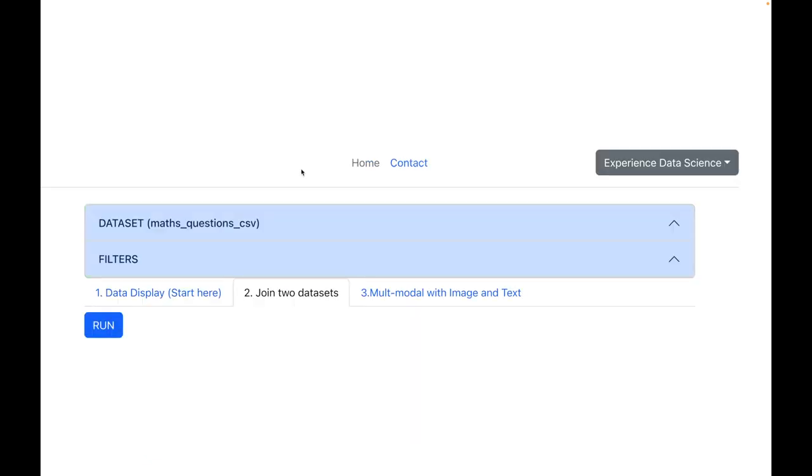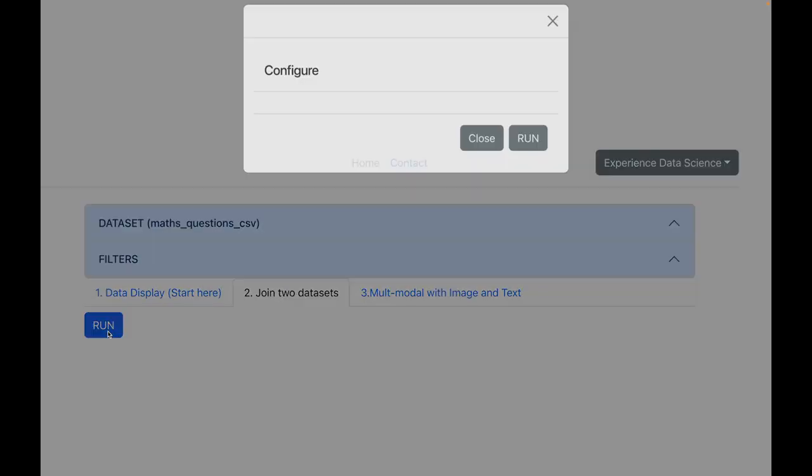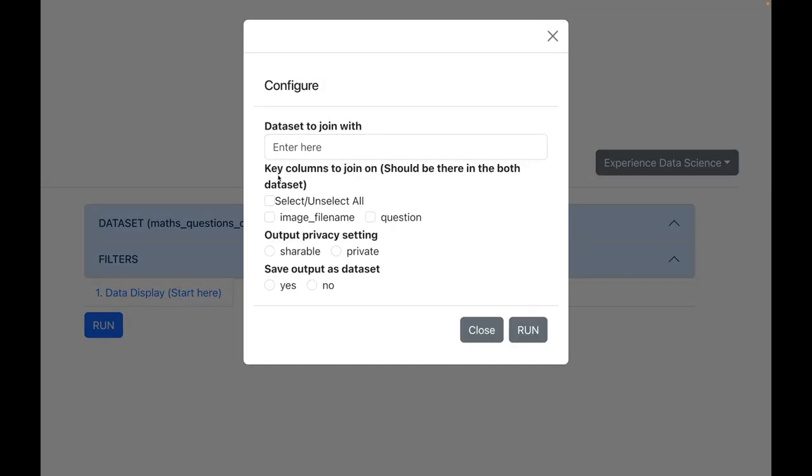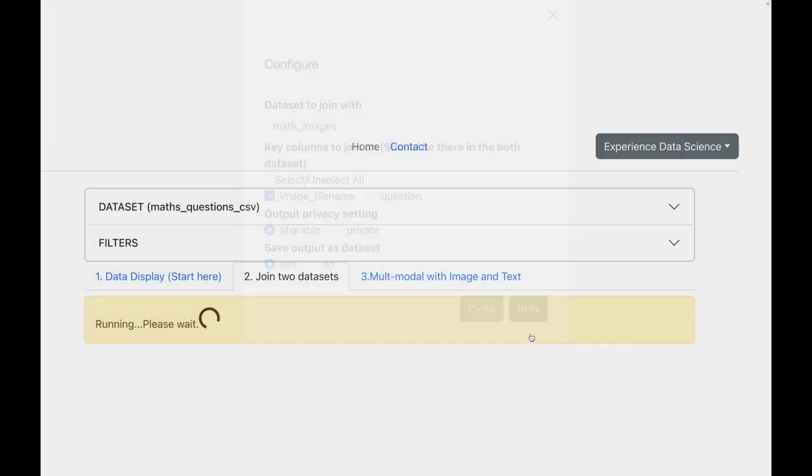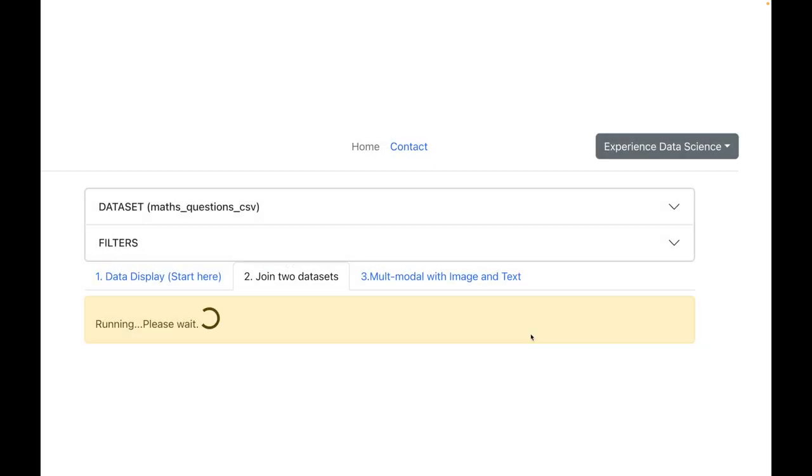Now let me join this file with the image dataset. I will enter the name of the image dataset. I will also select the key column to join, which is image_filename, as this column is present in both datasets. I will make some other settings and let us now execute.